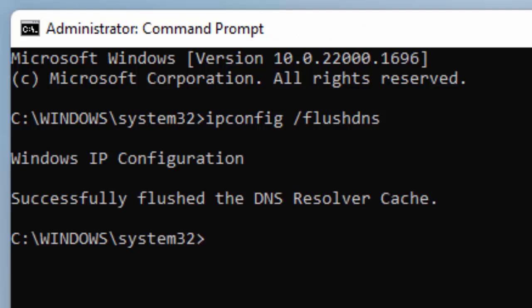Now type the second command: netsh space winsock space reset and press Enter.